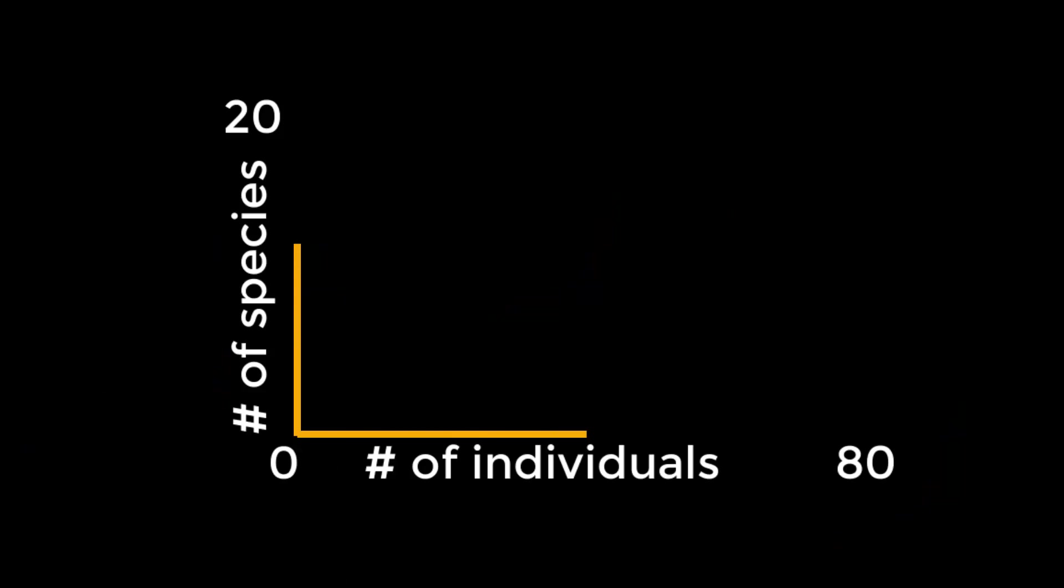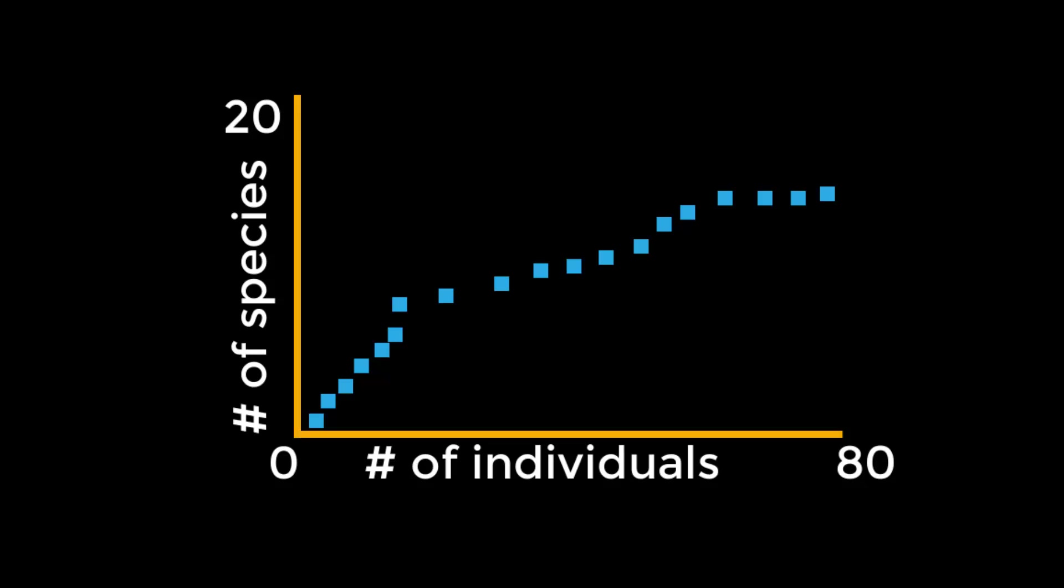Let's start with an example of a rarefaction plot. This plot is from a study of small mammals in a forest in French Guiana. The x-axis shows the combined numbers of individual small mammals as more samples are taken. The y-axis shows the combined numbers of small mammal species as more individuals are collected.